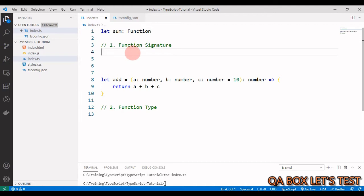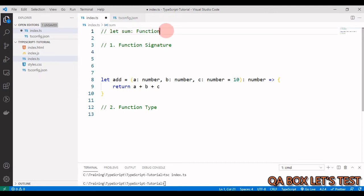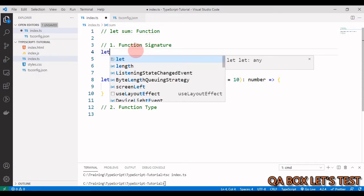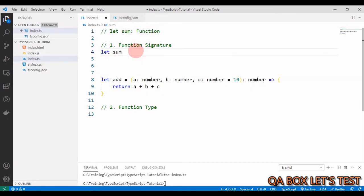Let's define a simple function signature. We first comment out the previous code. We say: `let sum:` — and just as we've seen before, after the colon we provide the type of the variable. Since `sum` is supposed to hold a function, we now provide the function signature. It starts with the arguments in parentheses.